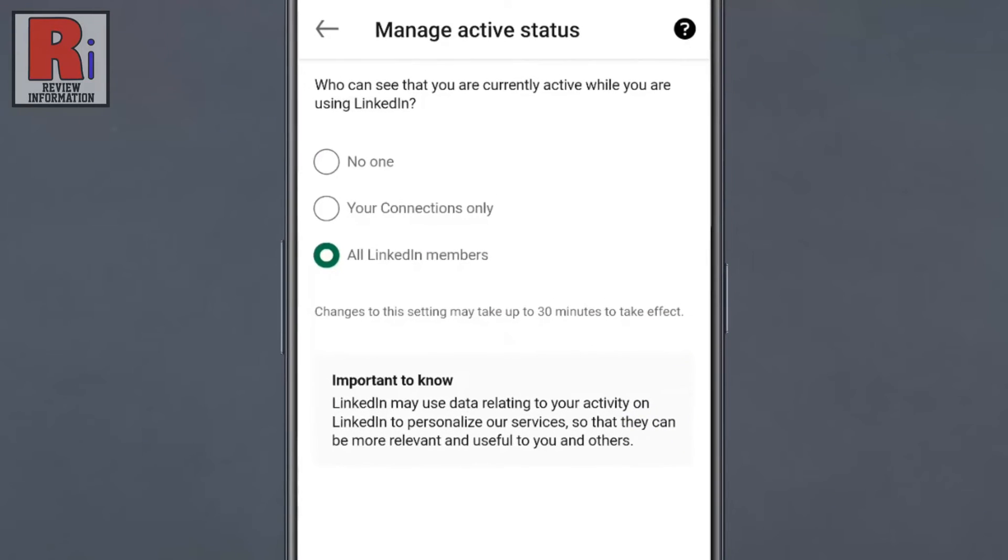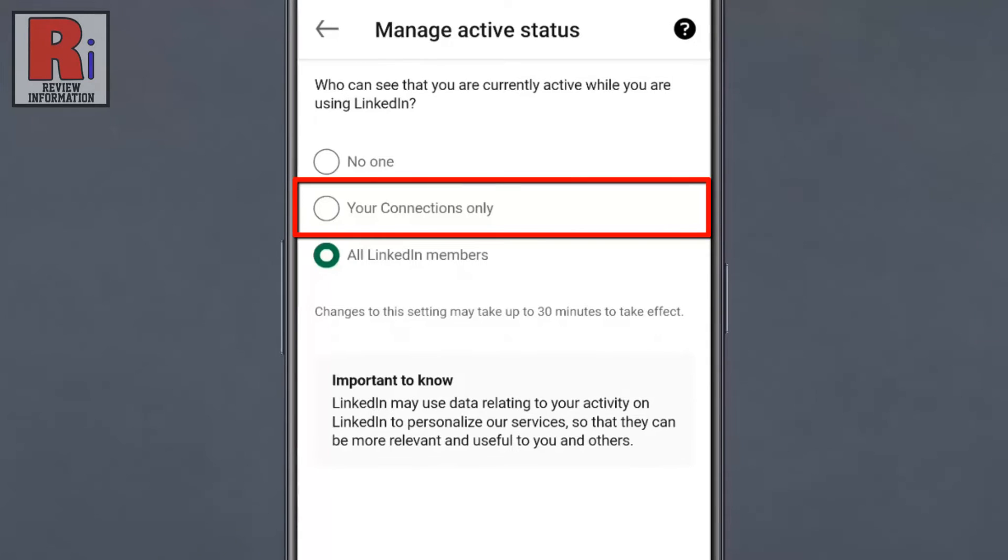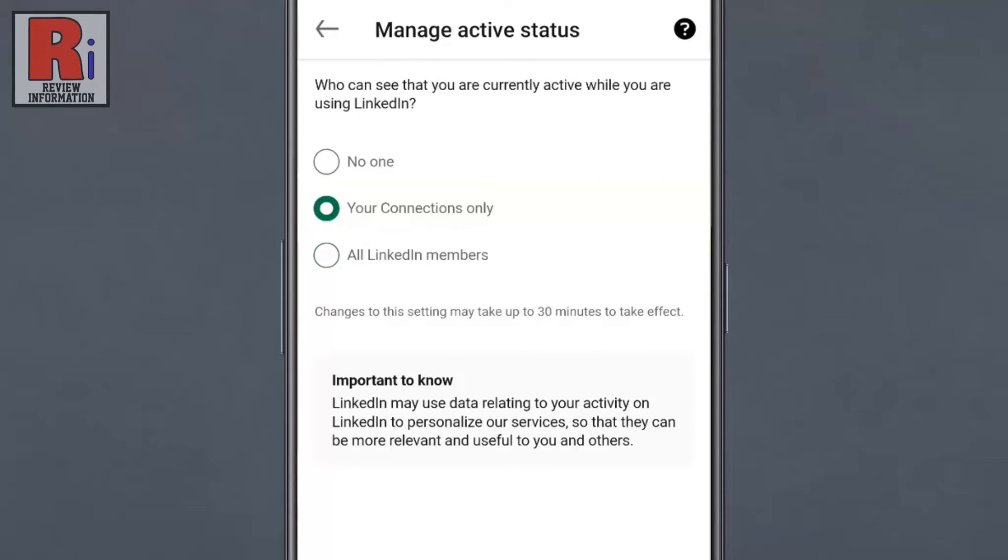By default, all LinkedIn members can see your active status. If you select Your Connections Only, only your first degree connections will be able to see when you are currently active.